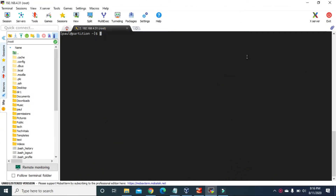Hello guys, welcome to Tech Vitals. Today we are going to learn how to automatically mount Linux partitions. In the last video we learned how to format Linux partitions with a file system, then mount the partition by defining the mount point and using the mount command. But we didn't save our mounted partitions, so in this video we will learn how to automatically mount and save them permanently.